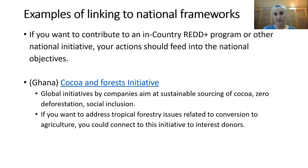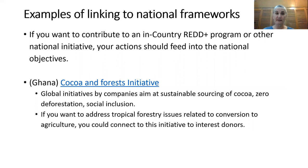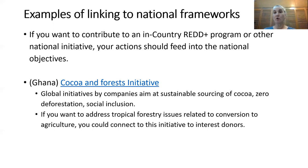Here are a couple of examples of linking to national frameworks or other frameworks. Daniel already covered this part. If you want to contribute, for example, to an in-country REDD+ program or other national initiative, your actions should feed into those national objectives. One such initiative is the Cocoa and Forest Initiative, which is active in Ghana. There are global initiatives by companies that aim at sustainable sourcing of cocoa, zero deforestation, and social inclusion. If you want to address forestry issues related to conversion to agriculture in a place where cocoa production occurs, you might be able to link to this initiative to interest donors.